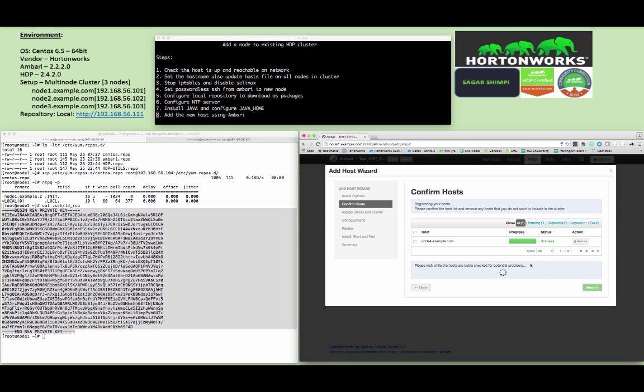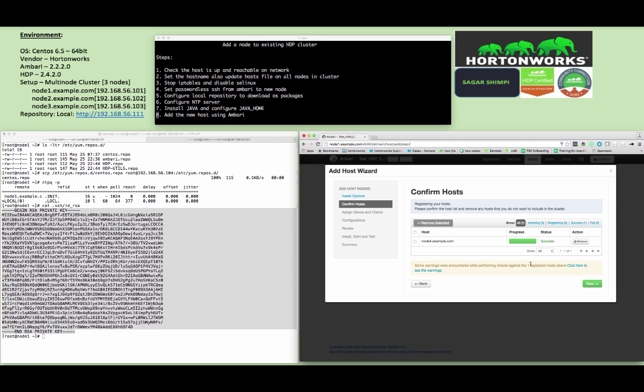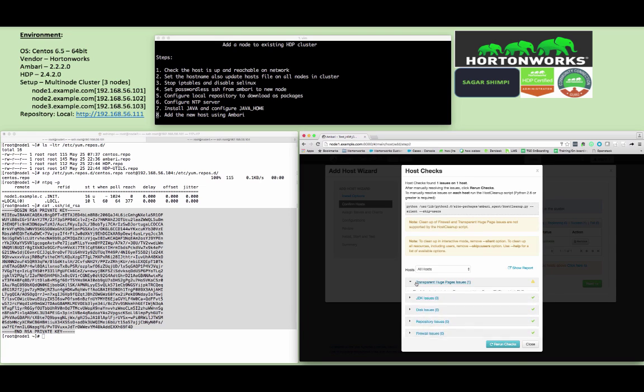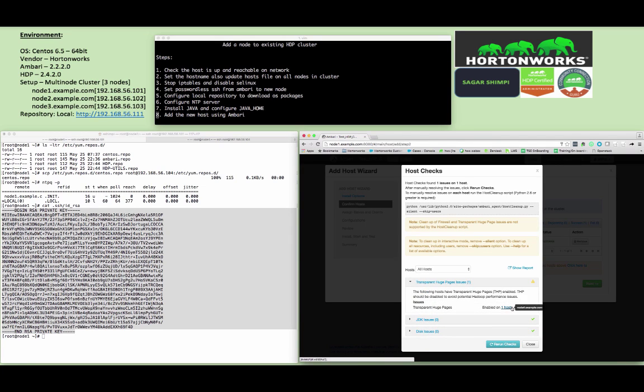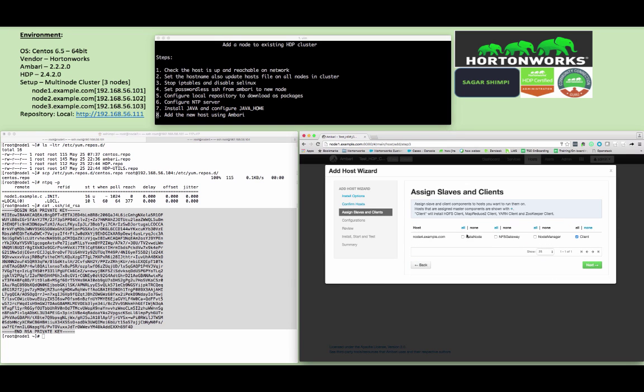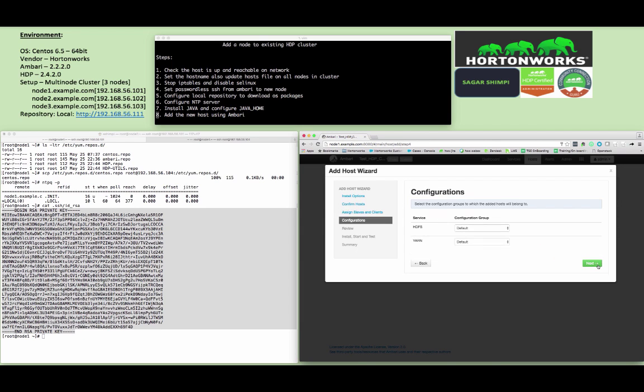Click register and confirm. Once the registration is successful, you can see the status as a success. It will try to check for any potential issues. I see there is a default issue with the transparent huge pages, but it is not going to be a blocker for my installation as of now. I will proceed with it. I will select DataNode and NodeManager to be installed on the cluster and this node will not be acting as a client. Click on next.